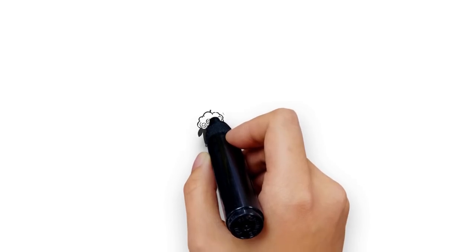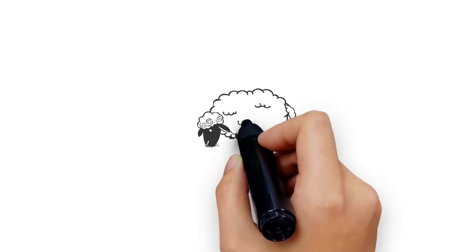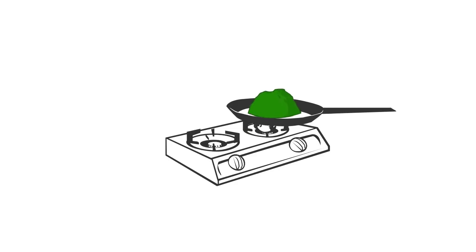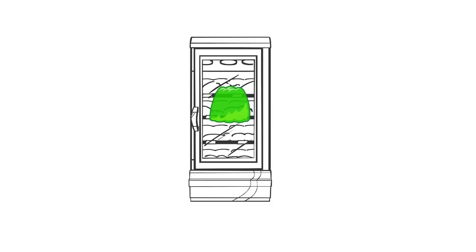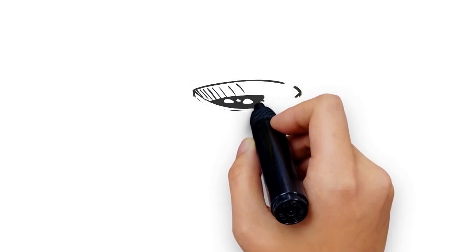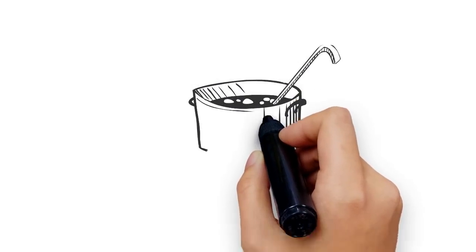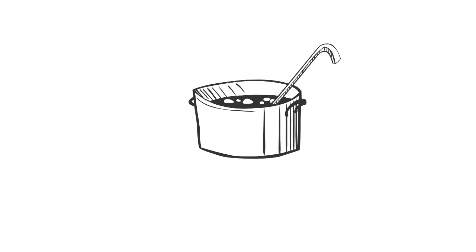Gelatin is made from the collagen of animal skin and bones. Gelatin melts to a liquid state when heated and solidifies when it cools. You may see gelatin form if you use animal bones to make your own soup stock and cool the broth.